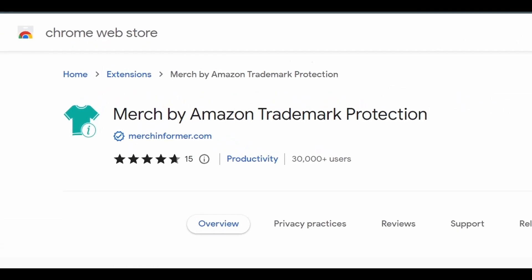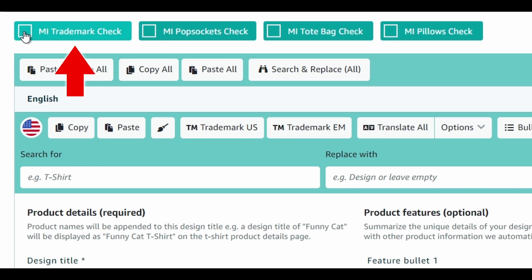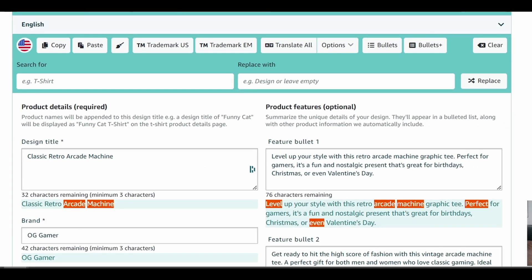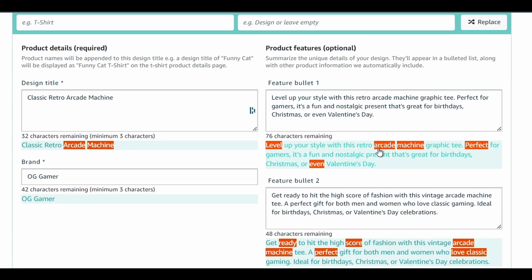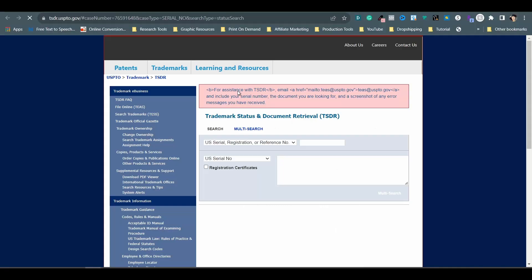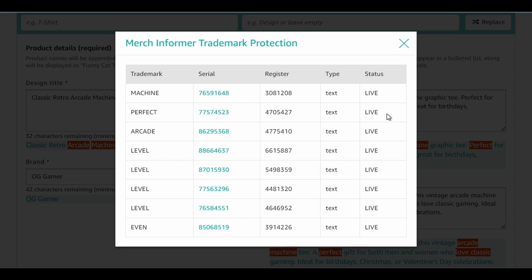Number 9 is Merch by Amazon Trademark Protection. This Chrome extension is a nice addition to go alongside ProDuctor. The only option I use regularly with this tool is the MI trademark check, which is placed above the product details section on the Create Products page. I like to run a check for trademarks almost every time I finish all the writing and before publishing a new design to sell on Amazon. You can click on the highlighted text picked up by the tool to study each keyword associated with the USPTO database. There are trademarked words I would actually ignore and keep in descriptions, but that topic will have to be in another video.